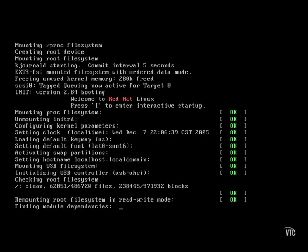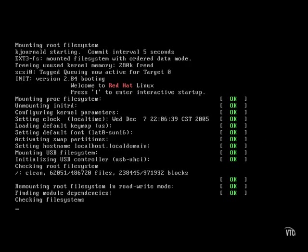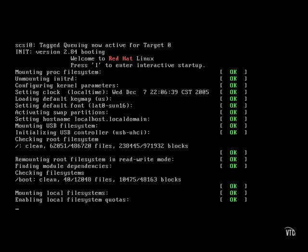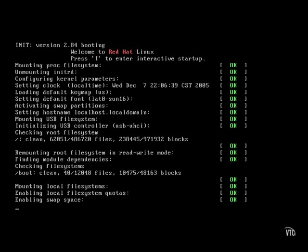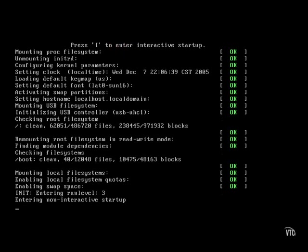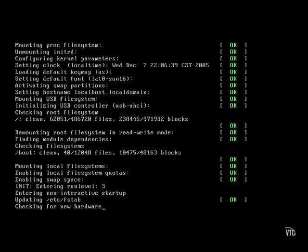Now as you can see, going through the boot up process, we're getting these green OKs on the right hand side of the screen. And that's just letting us know that that particular component of the system was able to initialize properly.